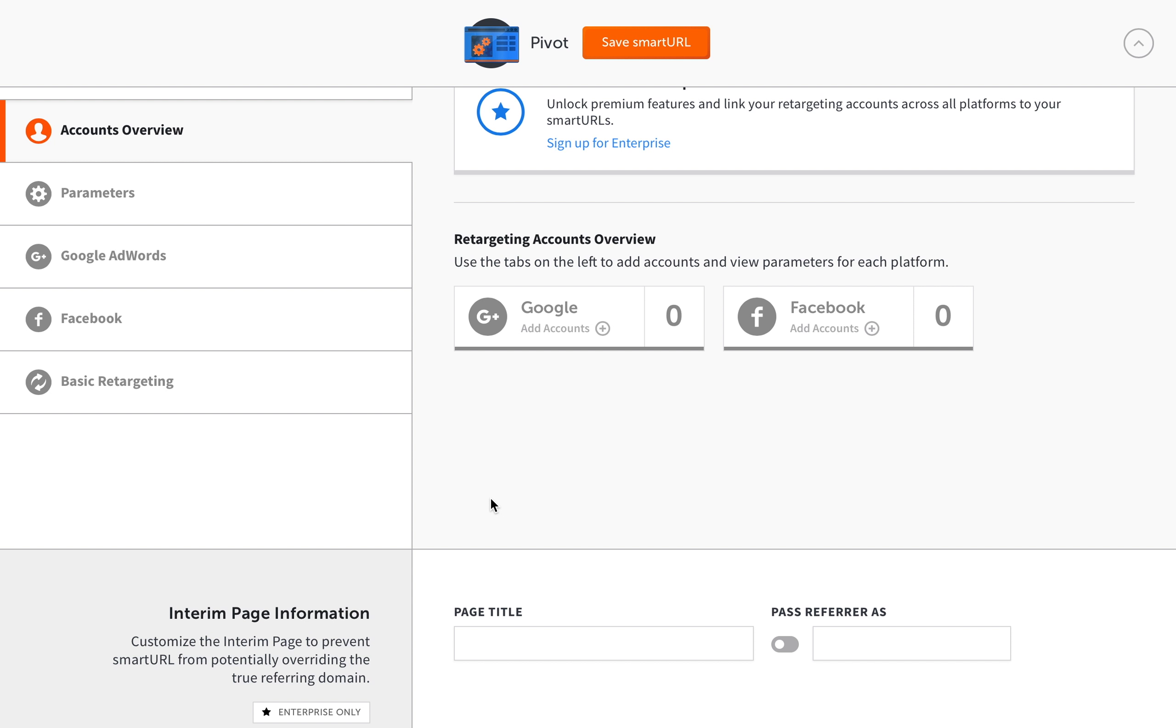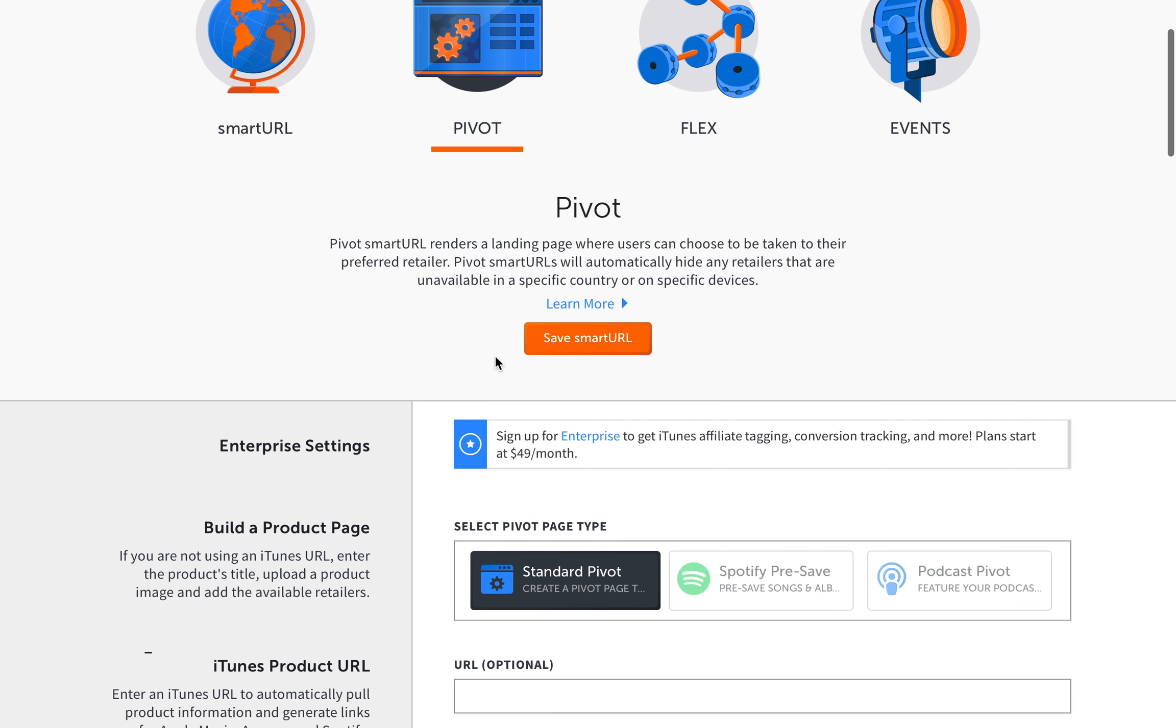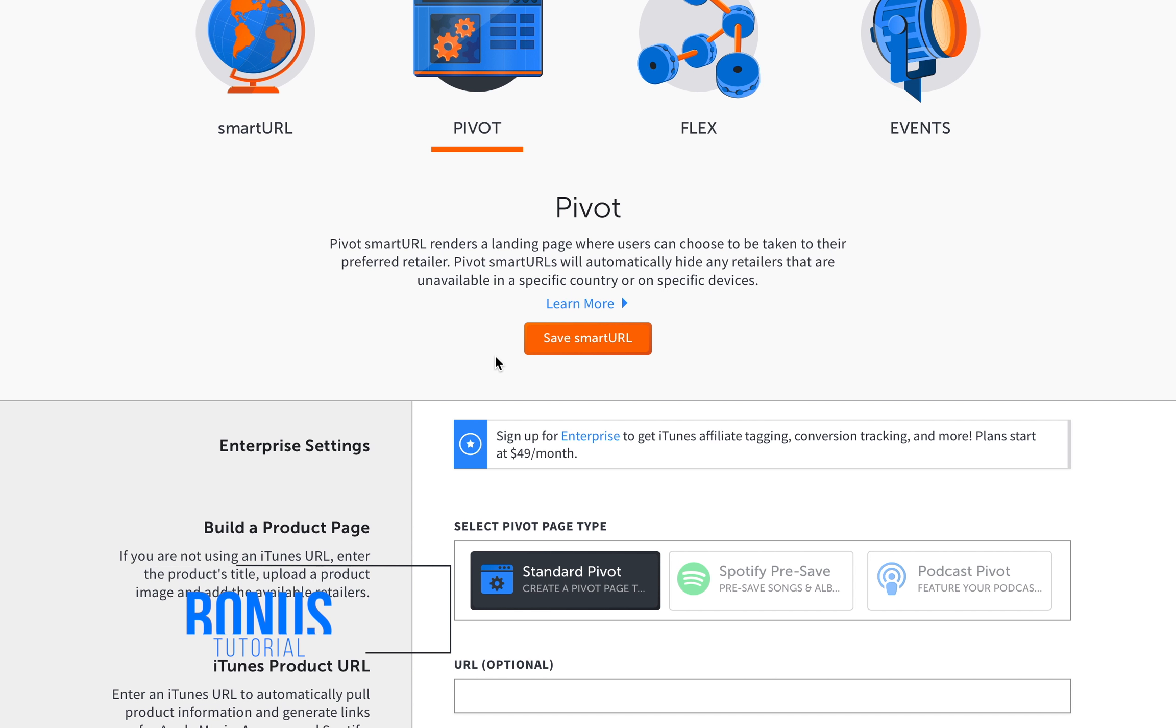Now stick around. I have a bonus tutorial at the end of this video about how to do the podcast pivot page. Okay, real quick, I'm going to run you past how to do a podcast pivot page on SmartURL.